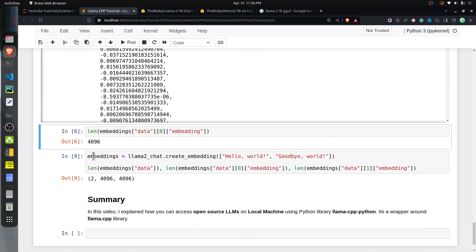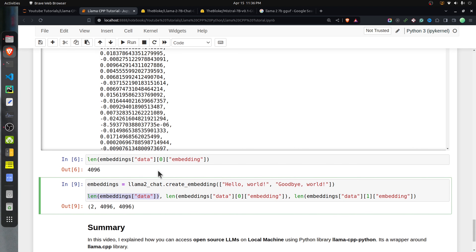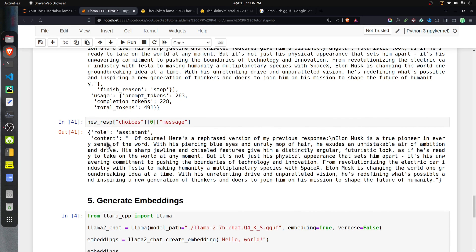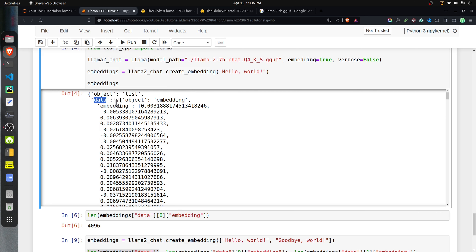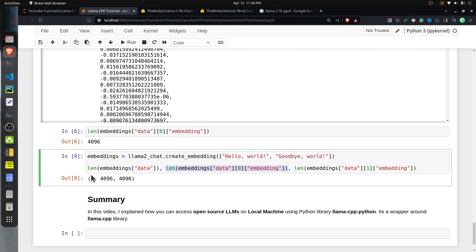The length of this embedding is 4096, which is what Llama 2 generally generates. If you want embeddings for multiple strings or documents, you can pass a list to create_embedding with each string separated by a comma. The response data will then contain multiple objects — one per string. For example, passing two strings returns two embeddings, each of length 4096.